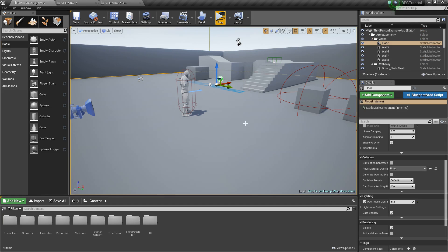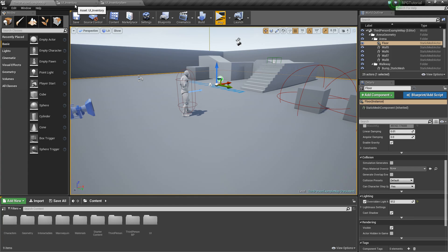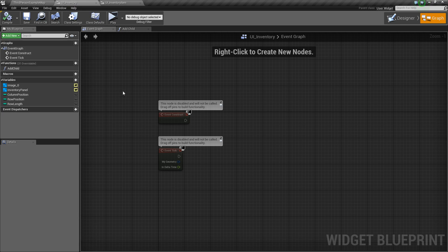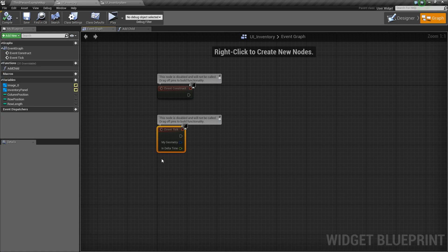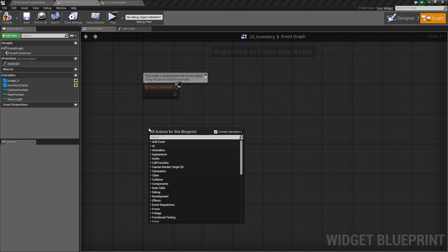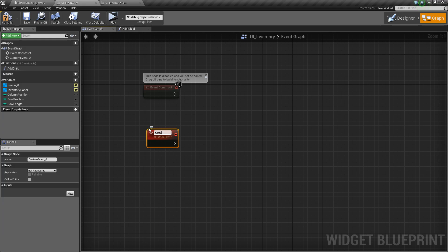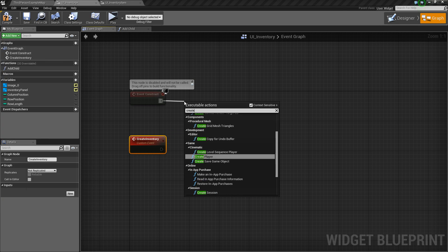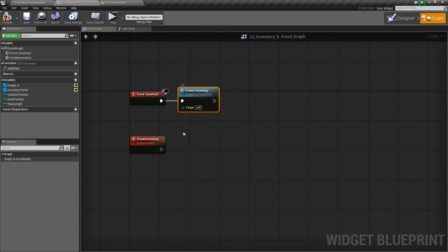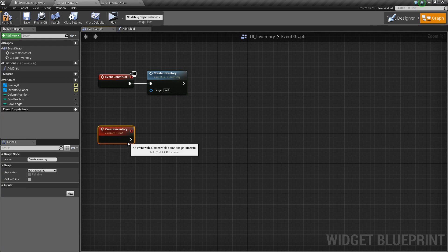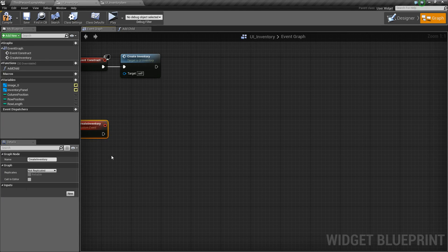Hey guys, it's Jackson here from Titanic Games and today we're going to be continuing on in our RPG game tutorial series and we're going to be continuing with our inventory. There's a lot to cover so let's get right to it. First thing I'm going to open up our UI inventory and I'm going to delete this tick because we don't need it. I'm going to right click and create a custom event — I'm going to call this createInventory. We will call this on Event Construct. We will create our inventory, and basically what this function is going to do is it's going to populate our inventory with all the item info and just all the stuff that we need.